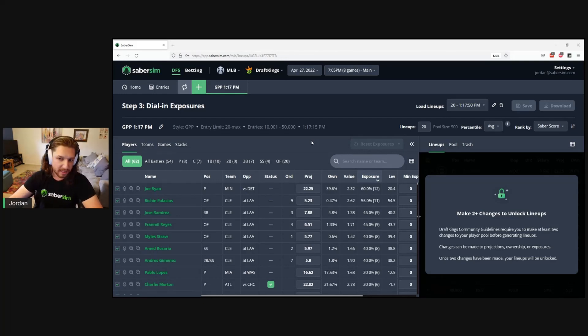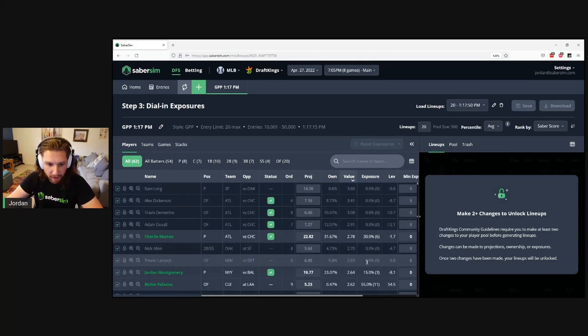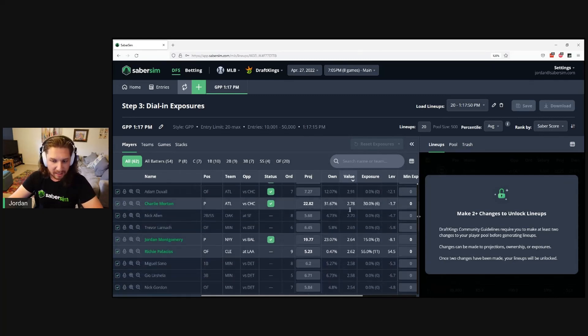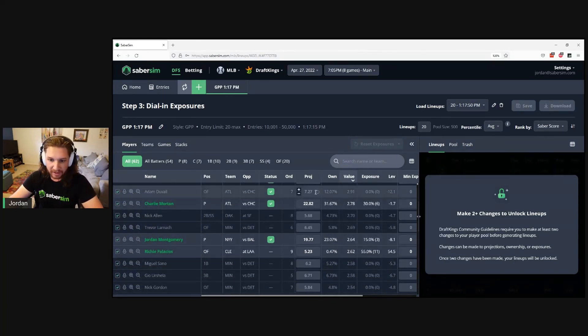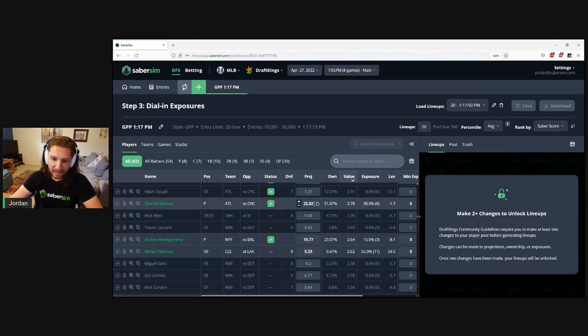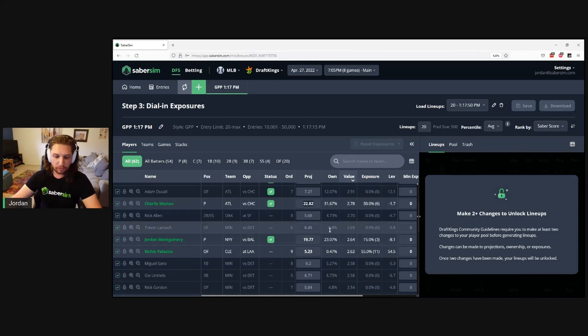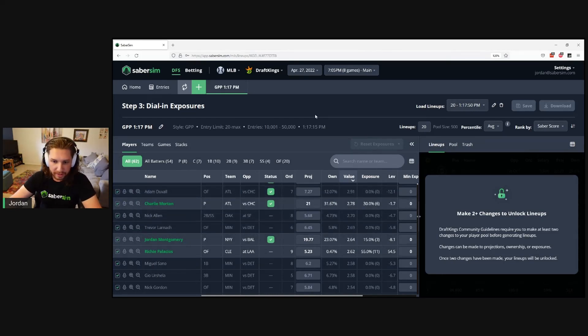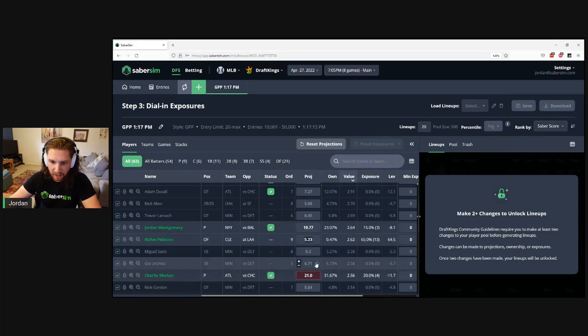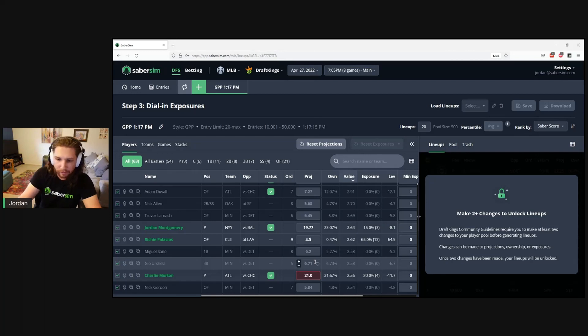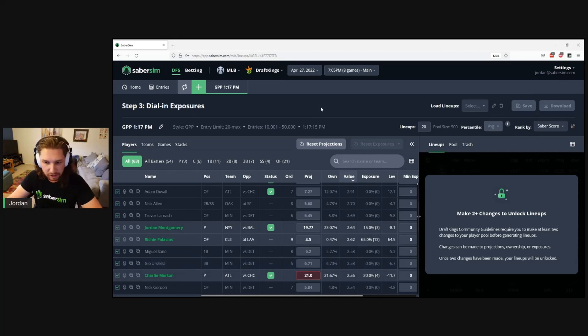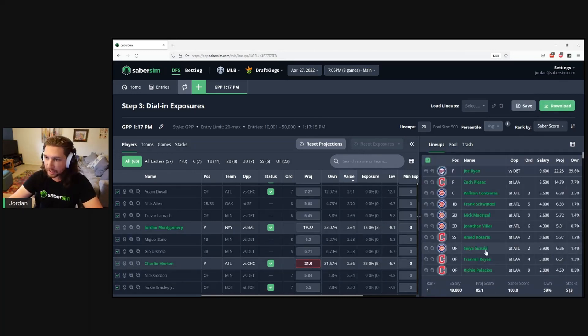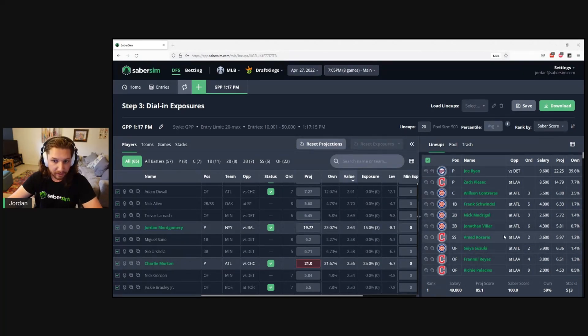One of my favorite ways to do that is to sort by the value column and take a couple players I'm getting a lot of exposure to with high point-per-dollar value and knock their projections down a little bit. Maybe for Charlie Morton, I'll adjust his projection to 21 points instead, and for Richie Palacios, I'll knock his projection down to 4.5. After making two of these adjustments, the lineups will be visible and totally unlocked to download.